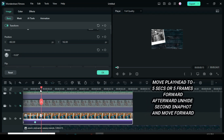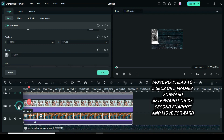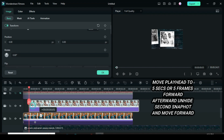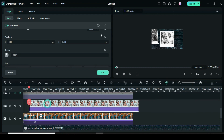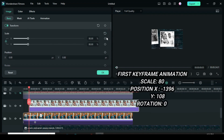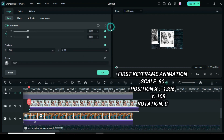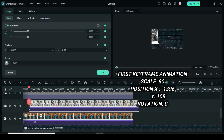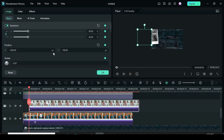Move the playhead 5 frames forward. Unhide the second snapshot and move it forward accordingly. Again, animate from the top-left corner outside the screen to the center. Apply keyframes to scale, position, and rotation. Then go back to position X to type minus 1396 and position Y 108.